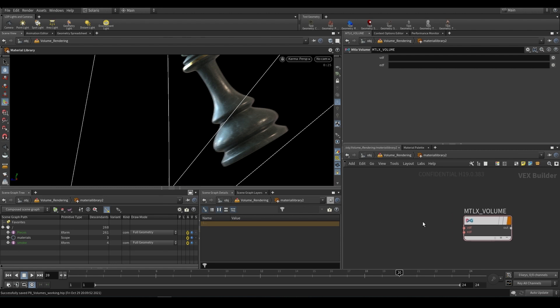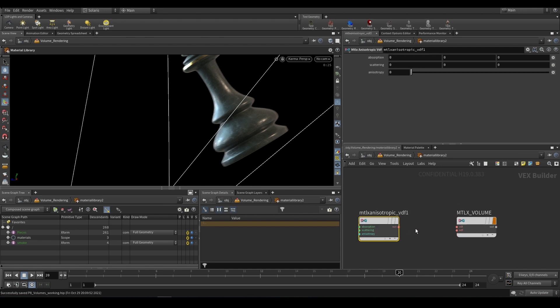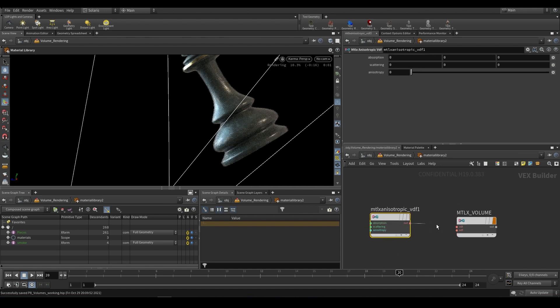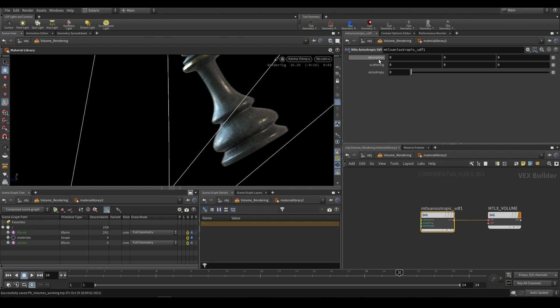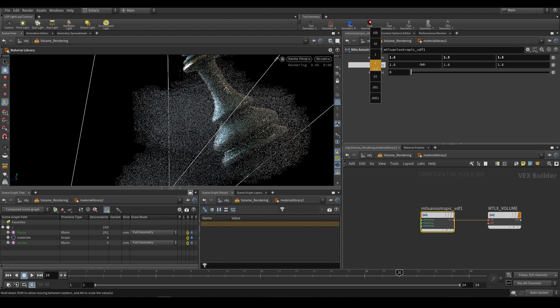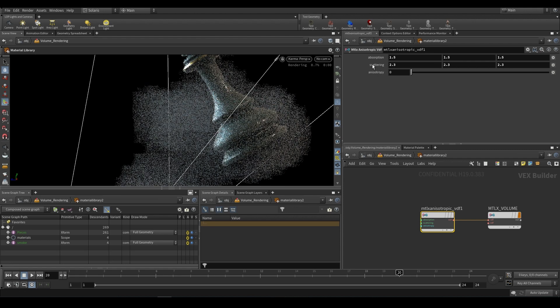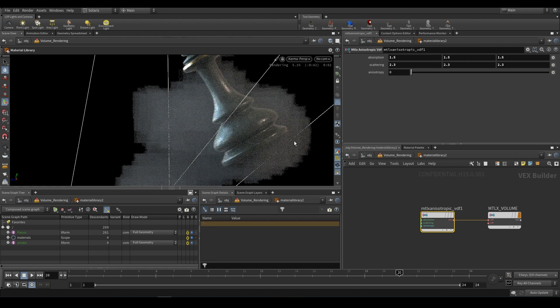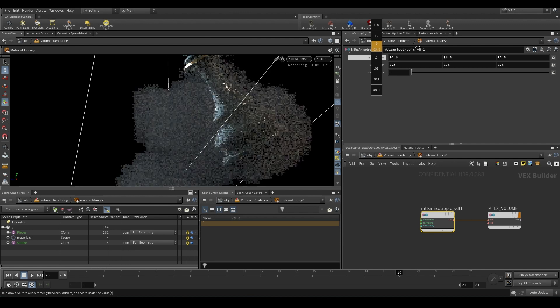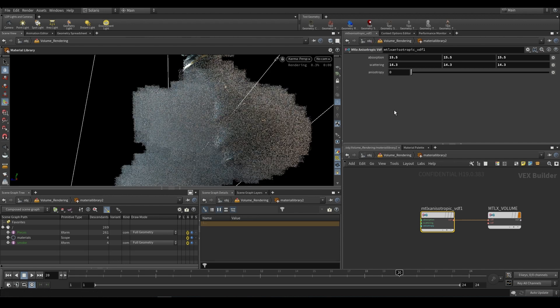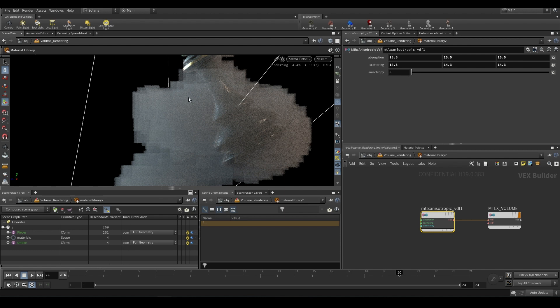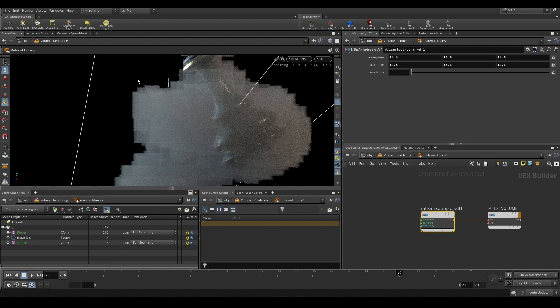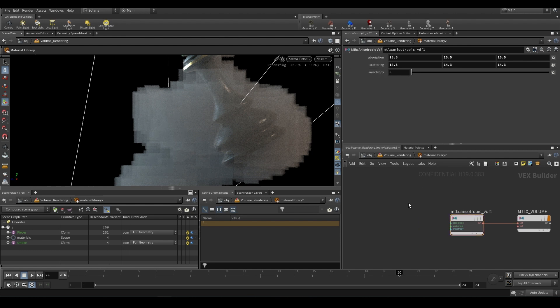We can drop an mtlx anisotropic VDF, this node over here, and we can plug that into VDF. Again you won't notice anything. If we push up the absorption just to a value like that and the scattering you'll begin to notice that we have something showing up. We can put this up way higher just so that you can see what's going on, but really what it's doing is it's not basing this off of density. This is just saying okay a voxel exists over here, I'm going to give it whatever values are set up, and that's pretty much never what you want.